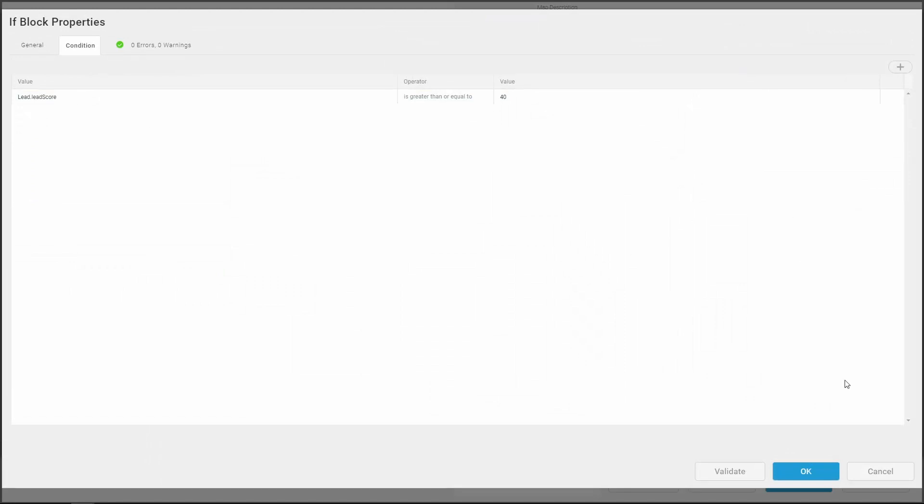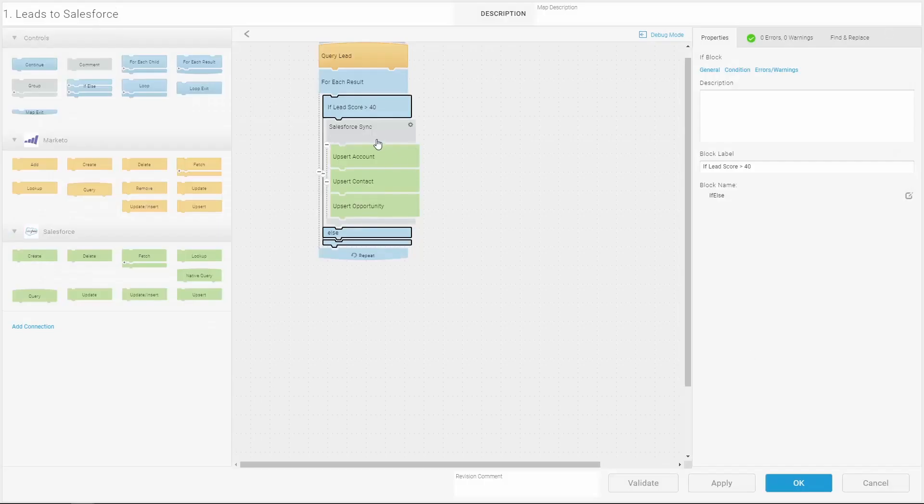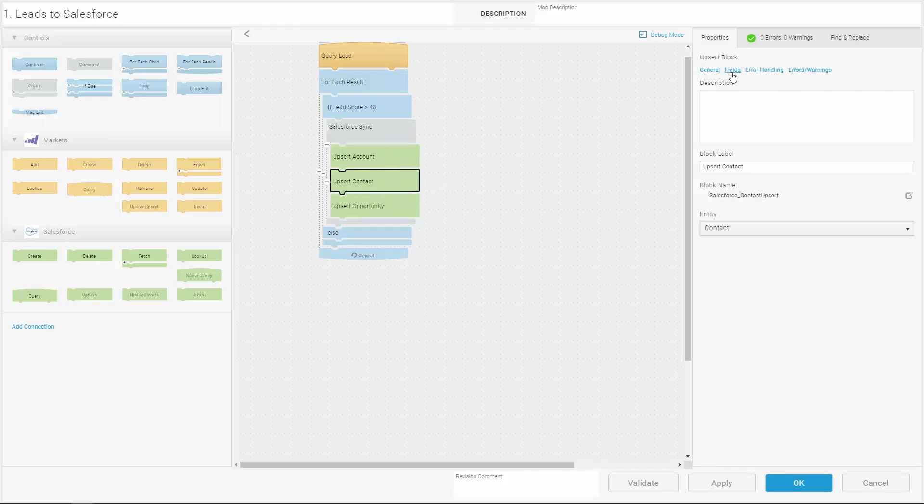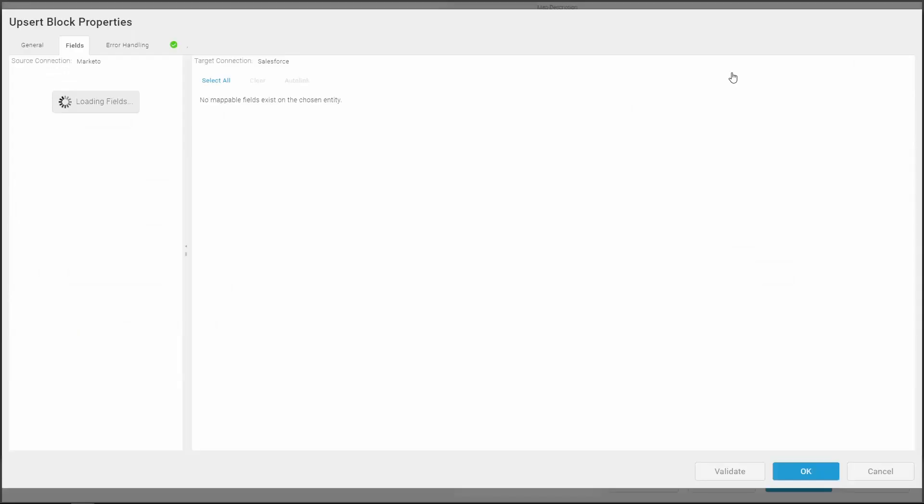The condition link shows the conditional test the map applies. For those leads, the map upserts an account, contact, and an opportunity into Salesforce. The fields link shows the field mappings between Marketo and Salesforce.